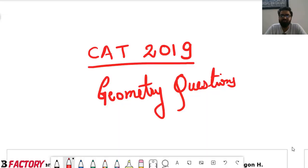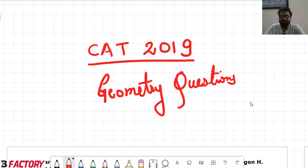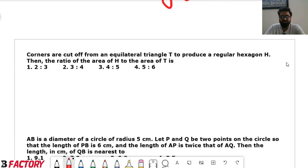Hello friends, welcome to this video on CAP 2019 Geometry Question Solving. We have not included questions from coordinate geometry or mensuration — only geometry that is triangle, circle, polygon and all those types of questions. So let us start solving those questions.